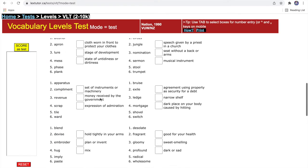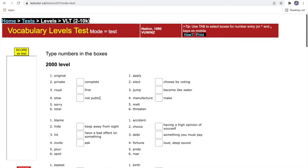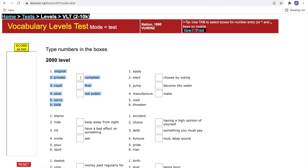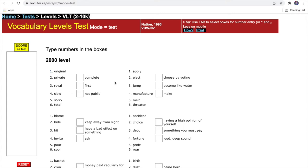How you do this test is very simple. You can see there are six words here and then three words with three boxes in front of them. You just need to find out the one meaning that represents this word from the six words. For example, for complete, you need to choose one word from original, private, loyal, slow, sorry, or total, and then you write the number down. The number is just in front of them.